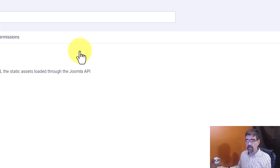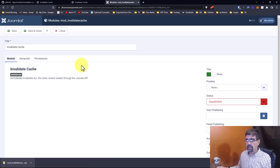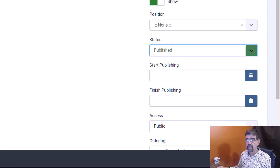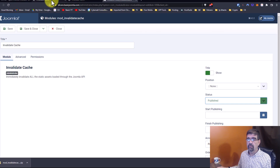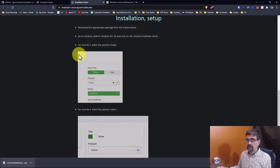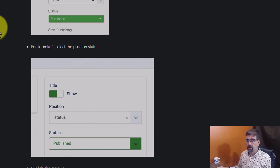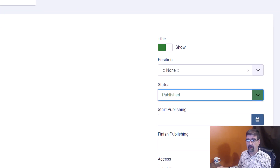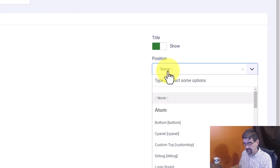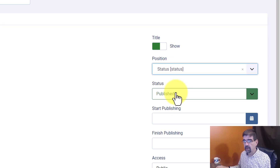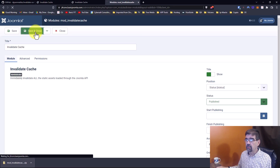We'll go in there and we're going to get some instructions. First of all, we want to publish it. The instructions tell us that in Joomla 4, we publish it and assign it to the position called 'status'. We've already published it, now we set the position to status, and we'll save and close.